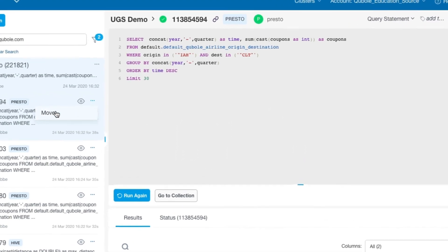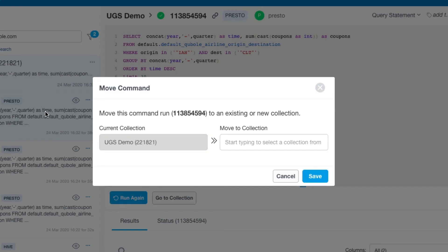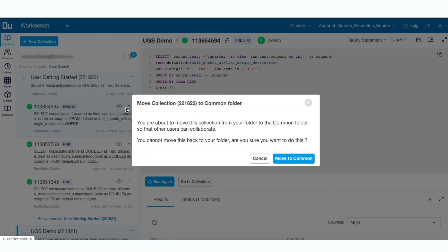You can also move the queries from one collection to the other manually. When you want multiple users to work collaboratively on the collection, all you need to do is publish it to the common folder.